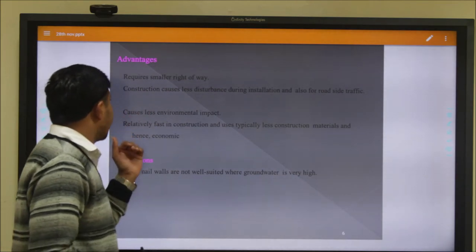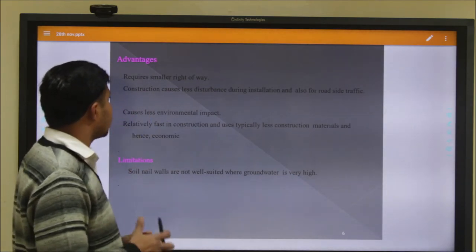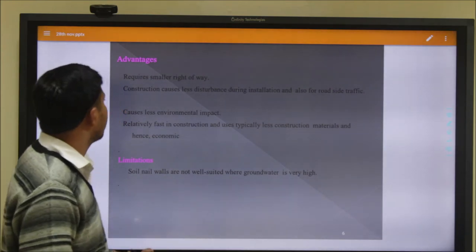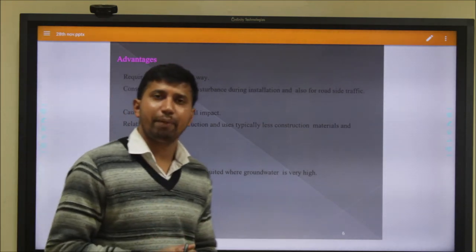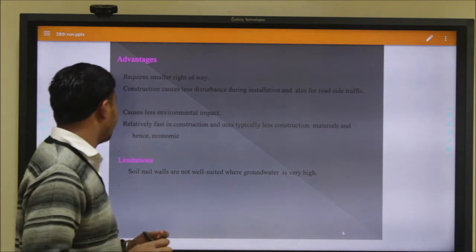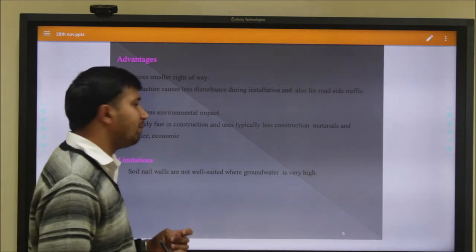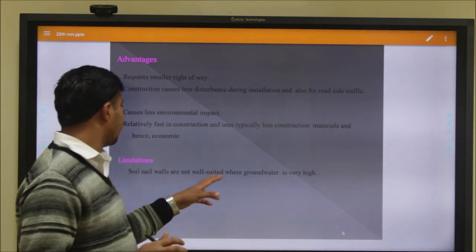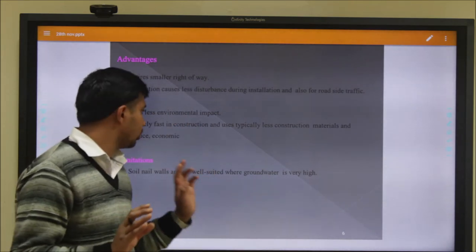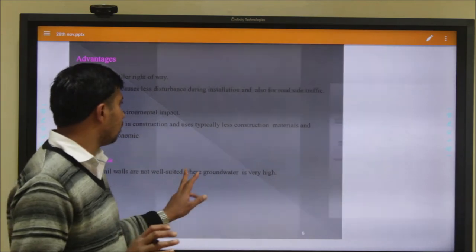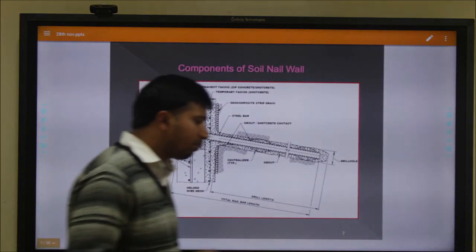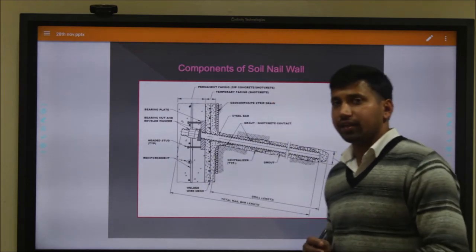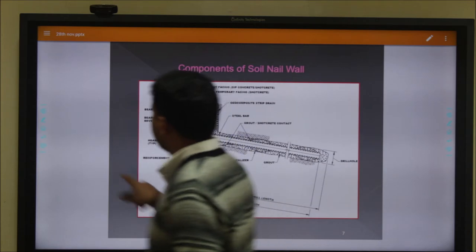The advantages of soil nailing include that it requires very small space, construction causes less disturbance during installation, works well roadside, and causes less environmental impact. Soil nailing is not suitable where the groundwater table is very high.